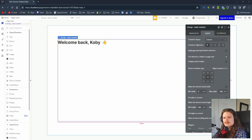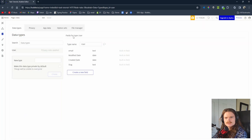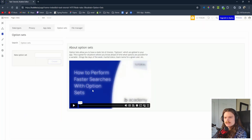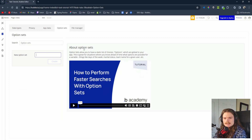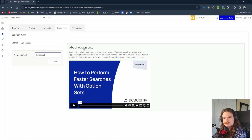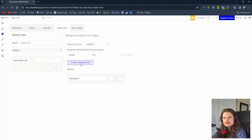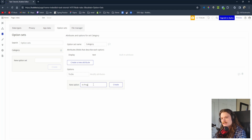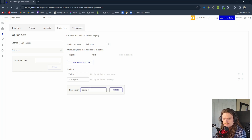Before we get too ahead of ourselves, let's go ahead and work on the data. The first thing we're going to do is an option set — this is essentially a static data type. For our project management feature we have a To Do section, In Progress, and Completed, and our tasks are going to fall under one of those categories. We'll go to category, create a new option: To Do, In Progress, and then Completed.